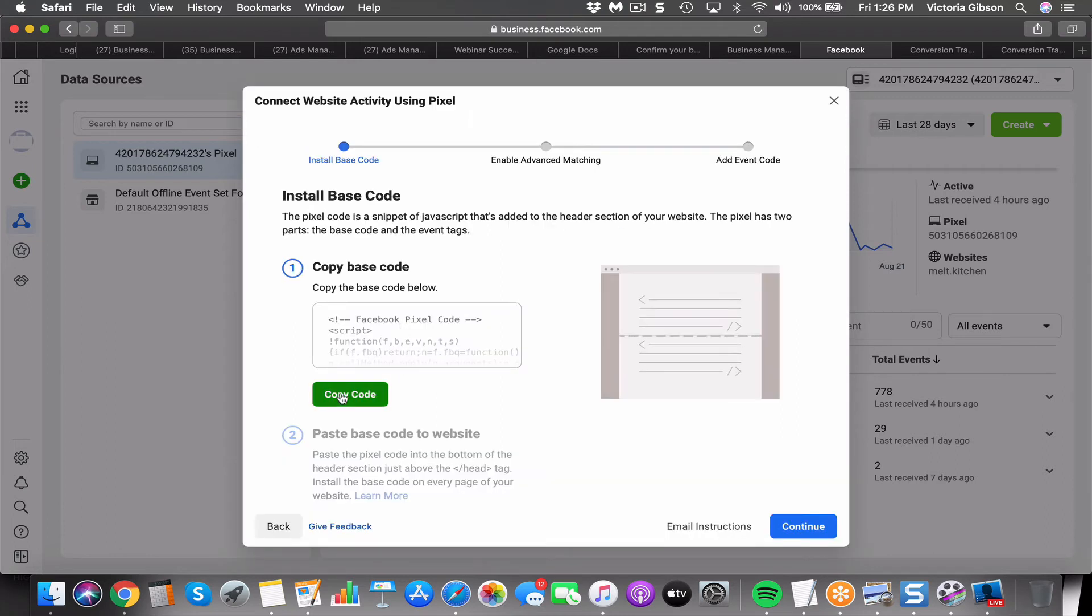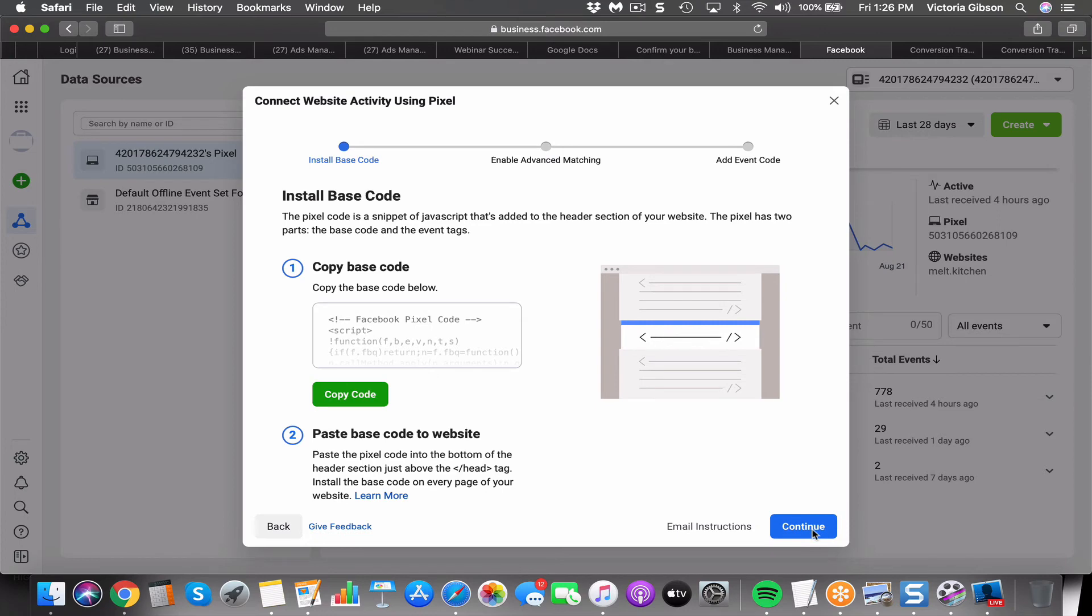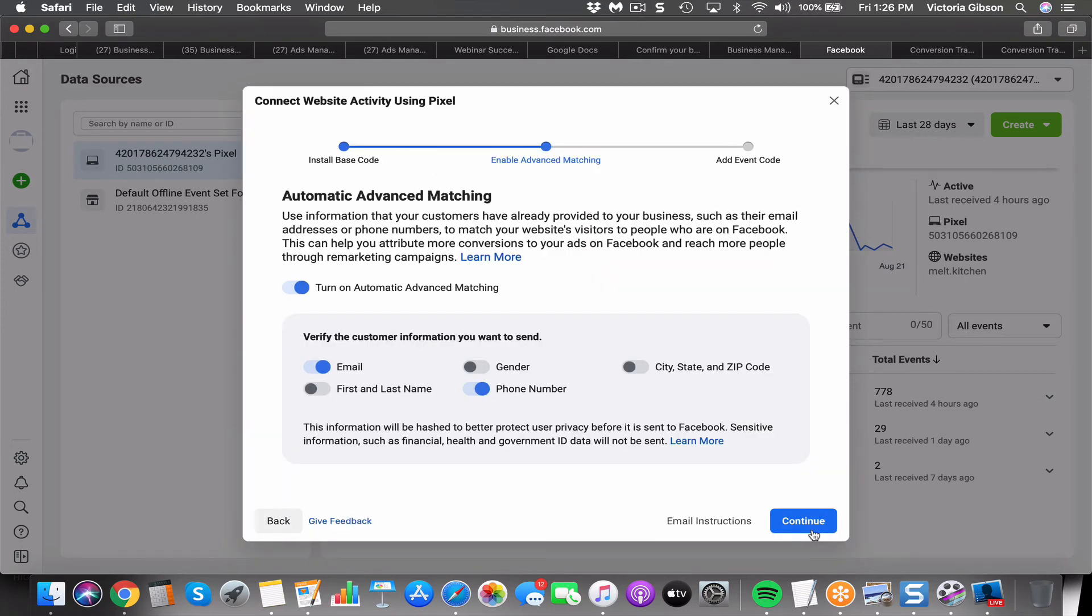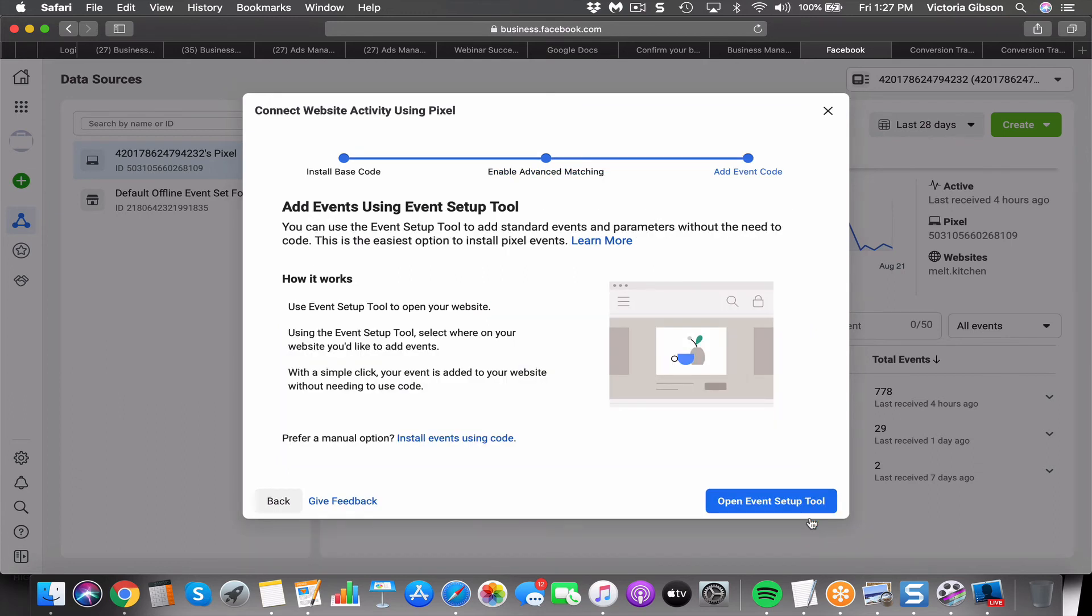Then you want to copy the base code and paste it in. That is going to give us what we need. You can also verify the information if you want to be tracking that. If websites allow, you can just click continue, and you can also install events using that code.